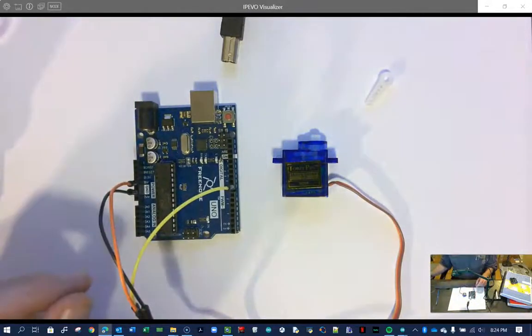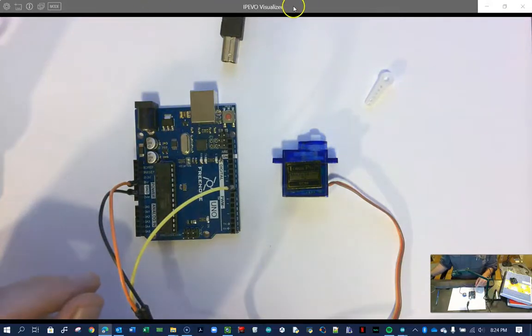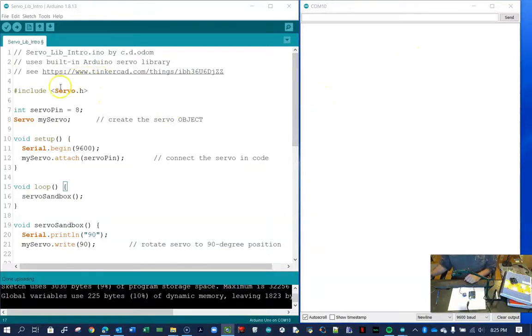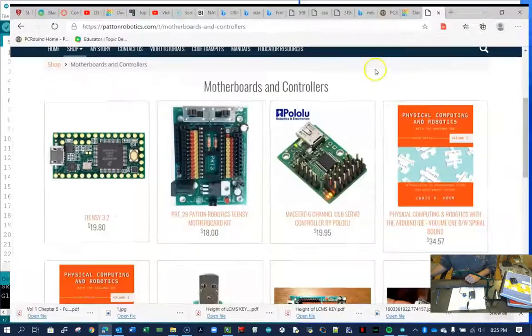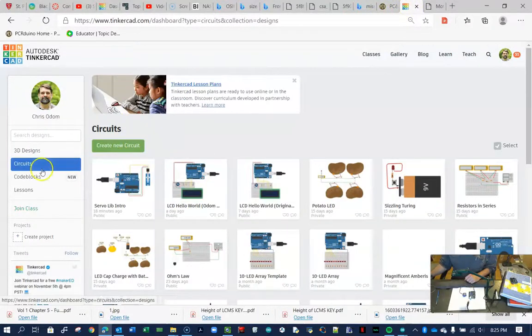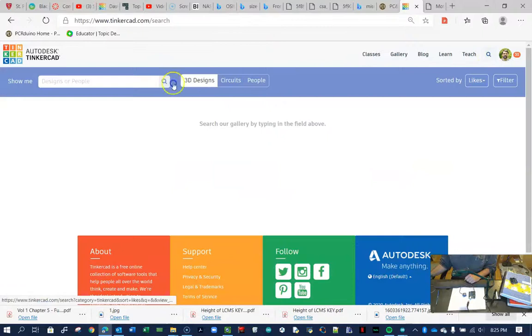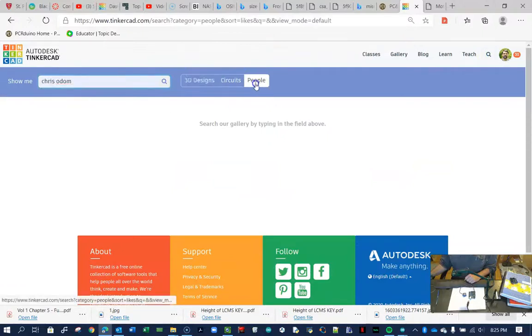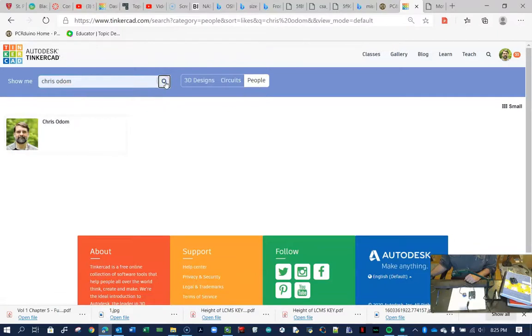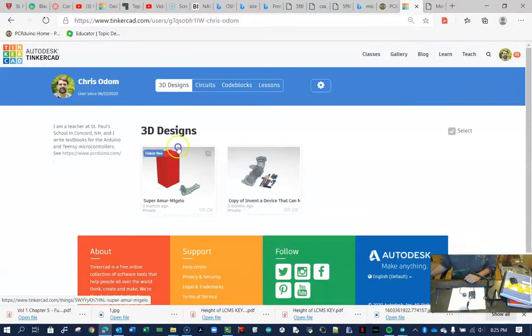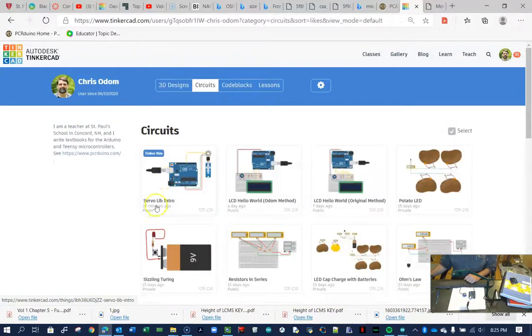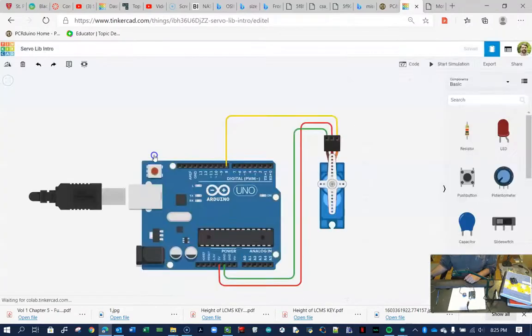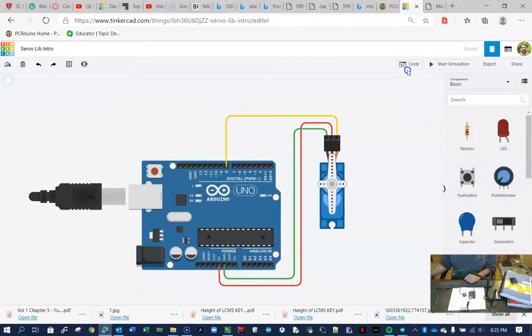So let me pull this over to the side. And let's take a look at the code. So this code, by the way, is found in my Tinkercad space. And so we can get to Tinkercad here. Look at the dashboard. If you want to do a search for Chris Odom, you can. You want to click on people and then click the little hourglass. There I am. And when you click on me, you'll see all my designs. You click on circuits. And then here's the one we're playing with, the servo live intro.